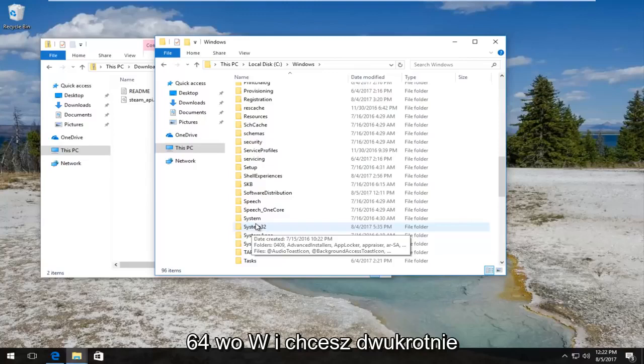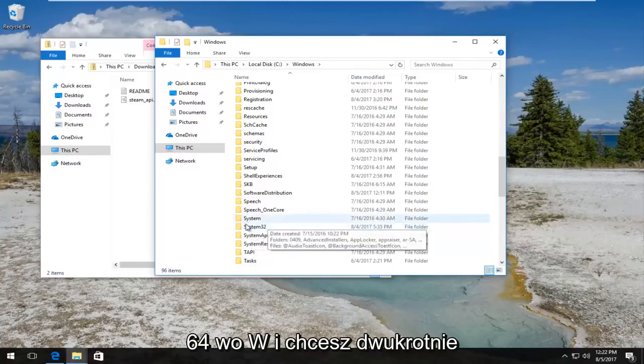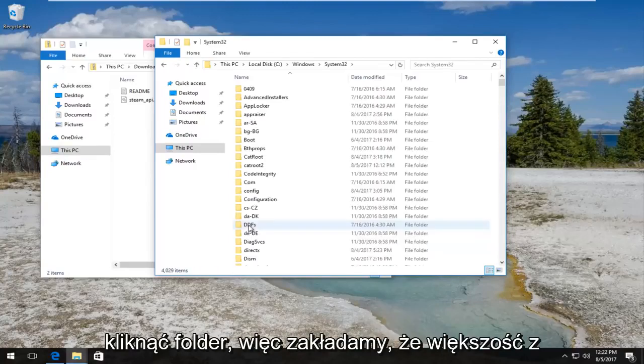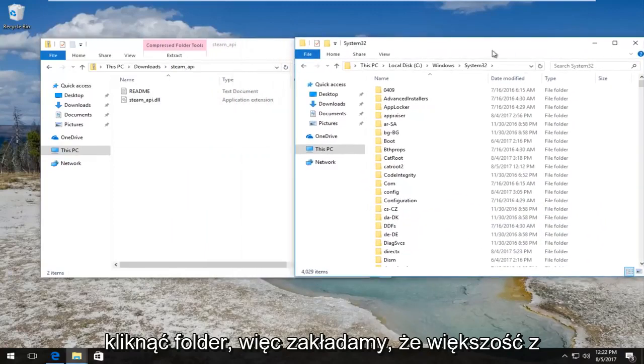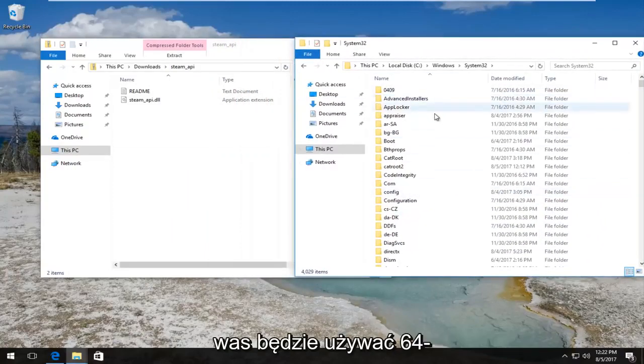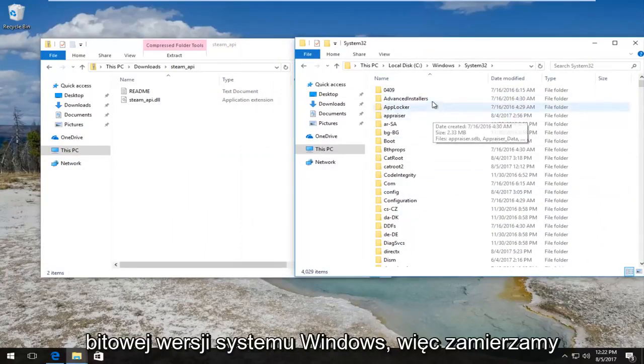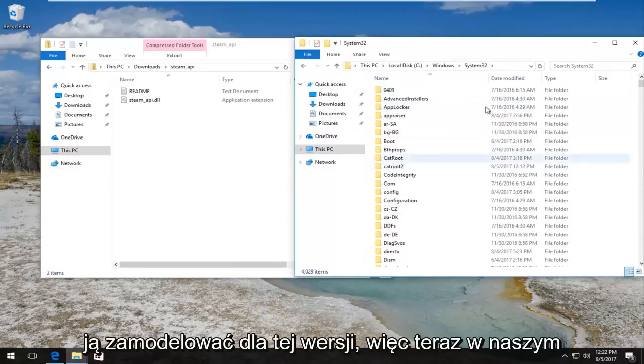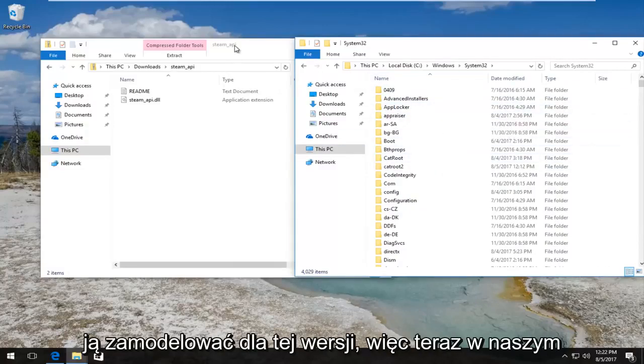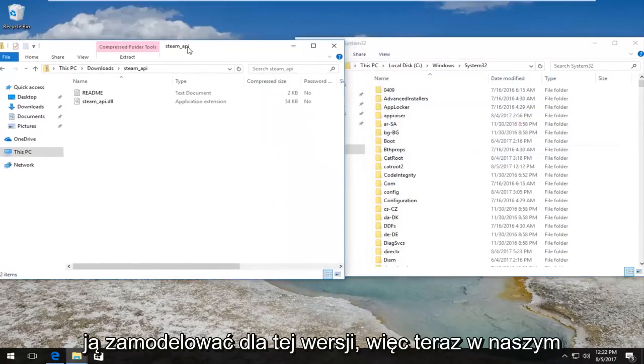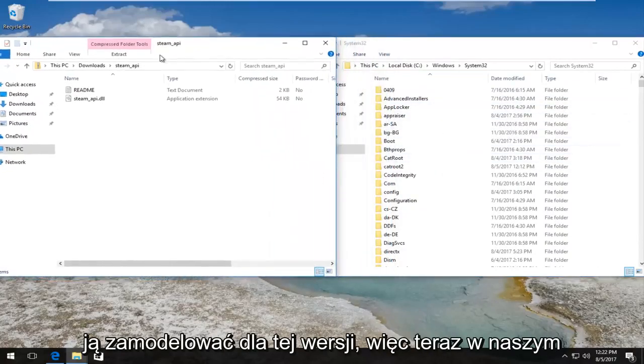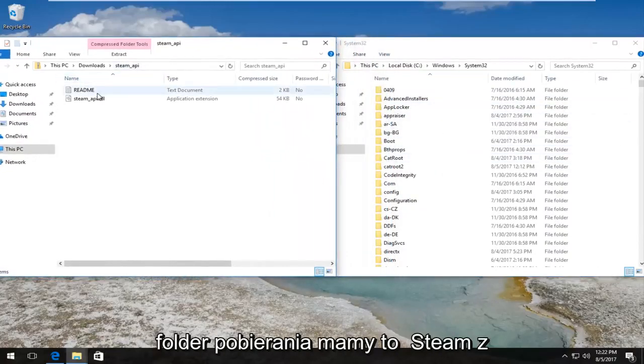If you're using a 32-bit operating system, you want to look for something that says SysWOW64. So SysWOW64 W-O-W and you want to double click on the folder. So we are assuming most of you guys are going to be using the 64-bit version of Windows, so we're going to model it for that version.